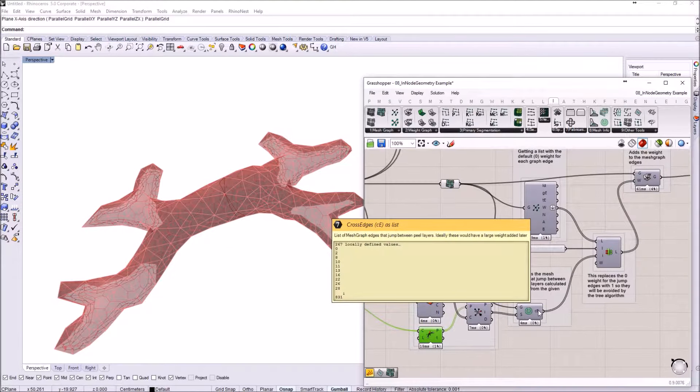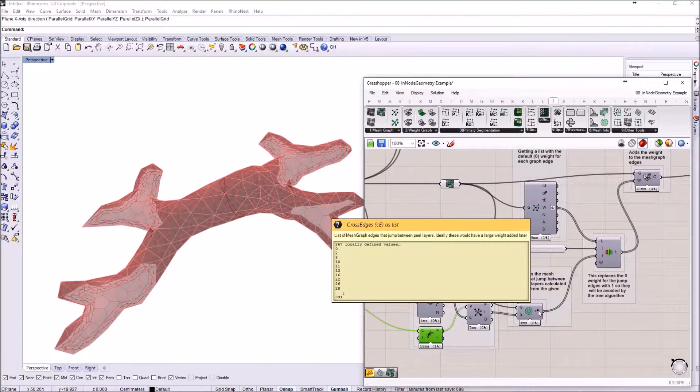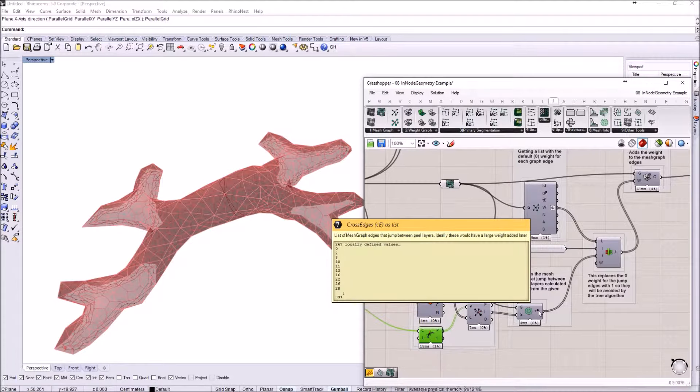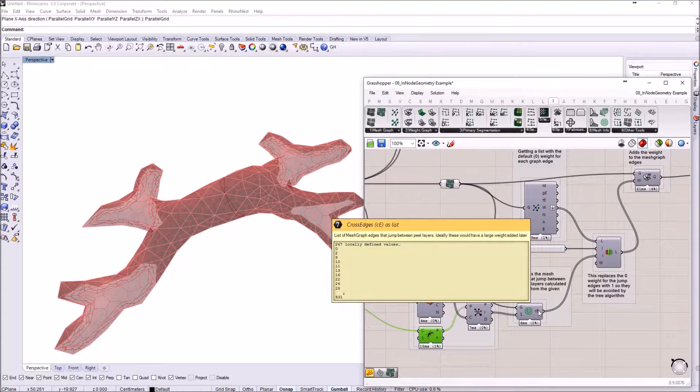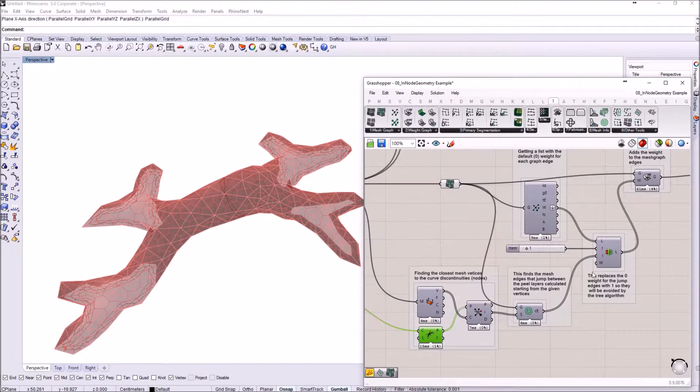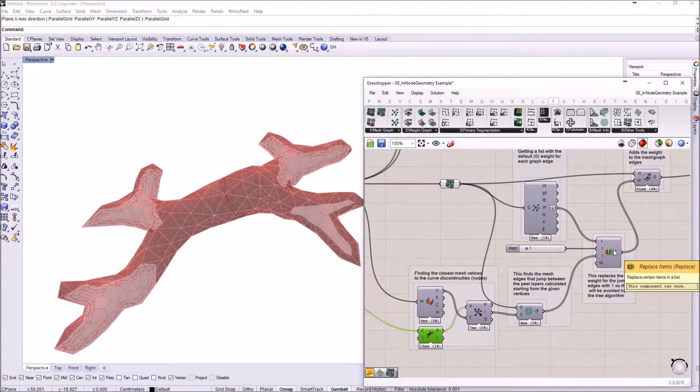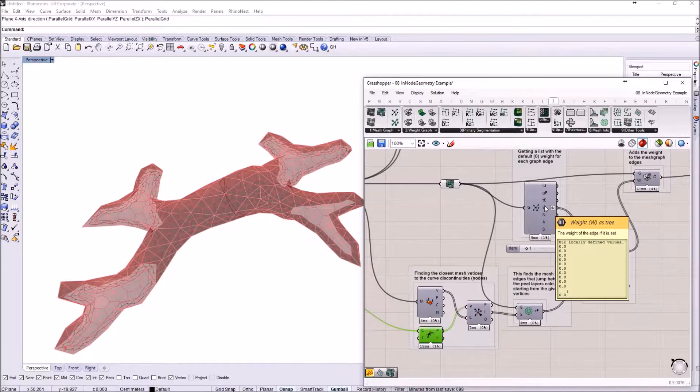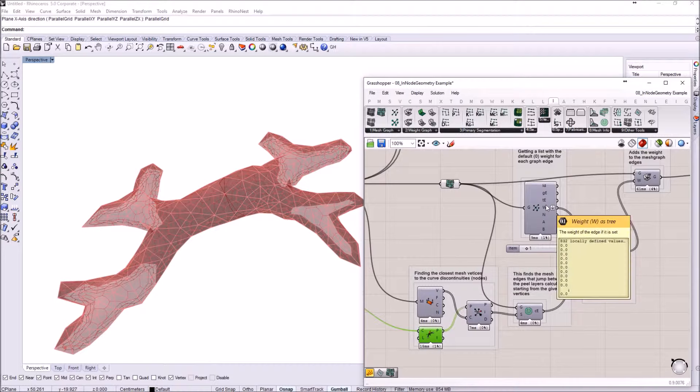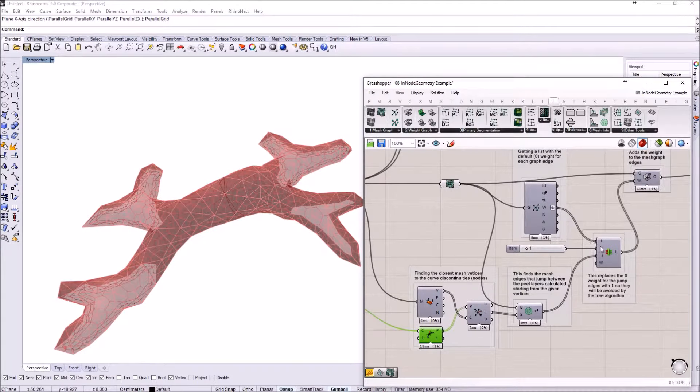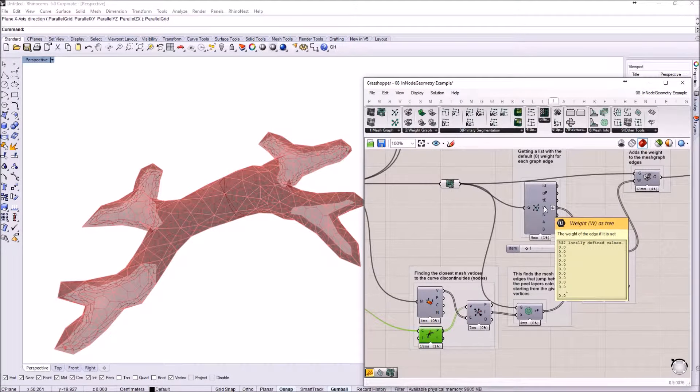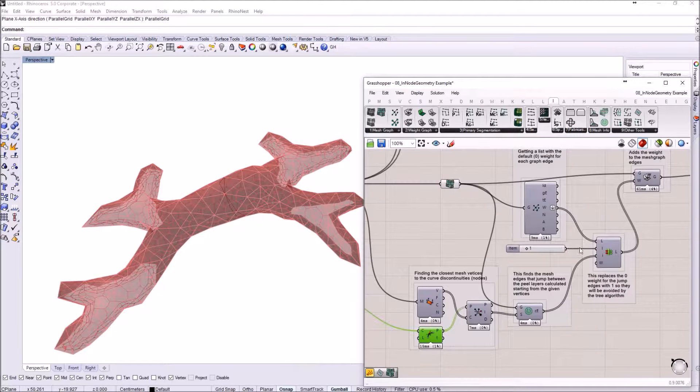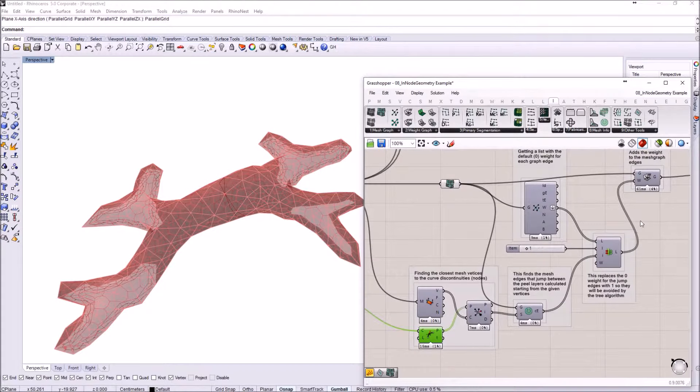The orange peel component outputs a list of edges, the edges that are jumping from layer to layer in the orange peel process. Those edge indices I'm just replacing in a list with all the weight of the edges in the graph, so instead of 0 which is a default weight for the edge, I'm inserting a 1.